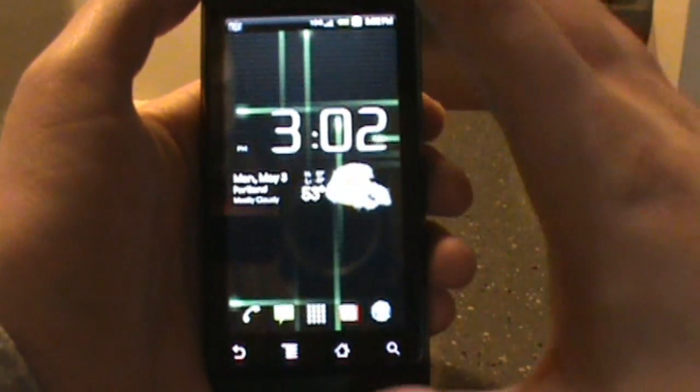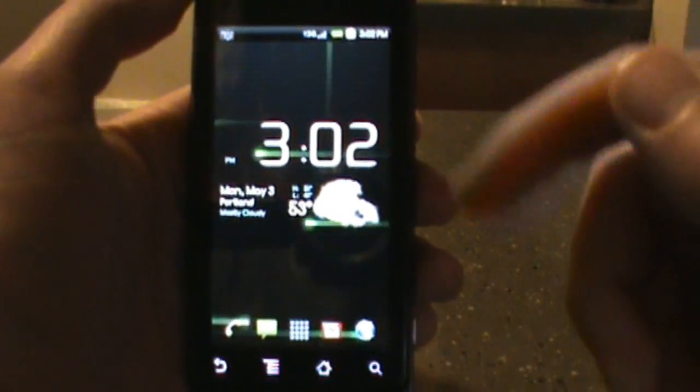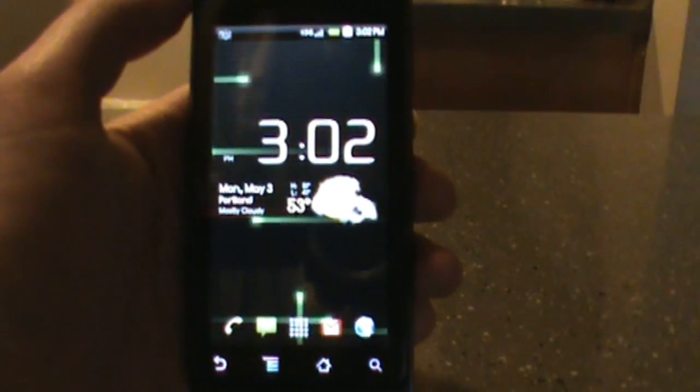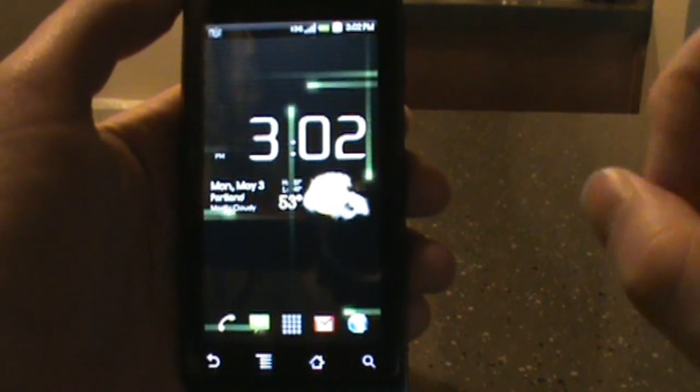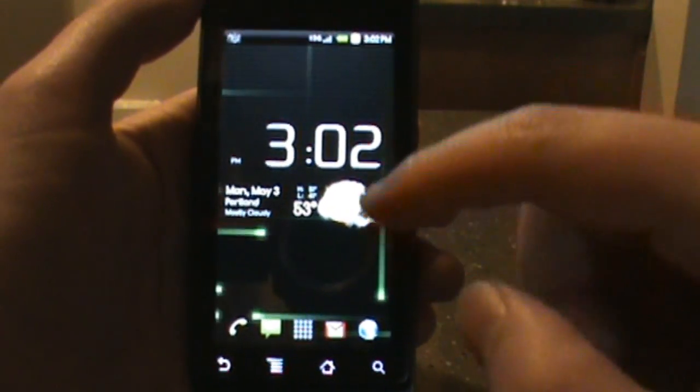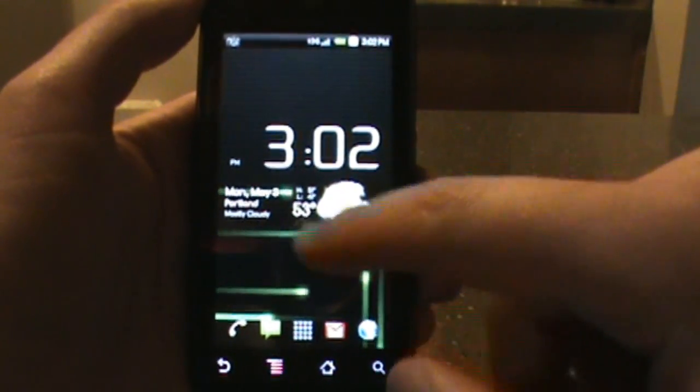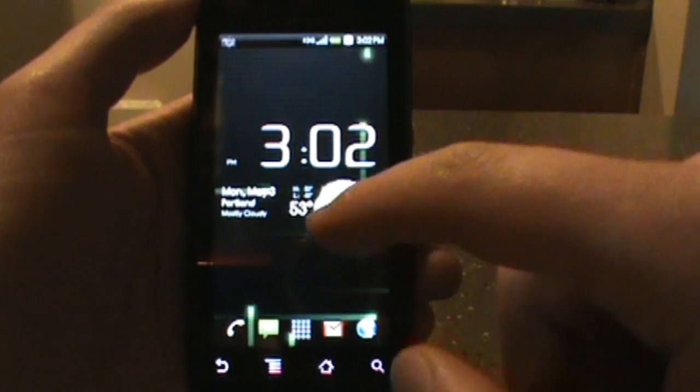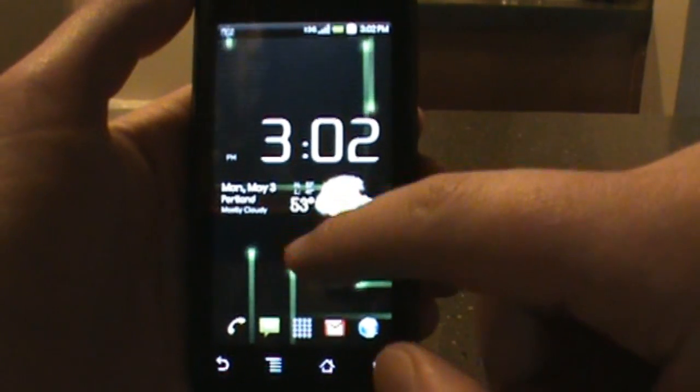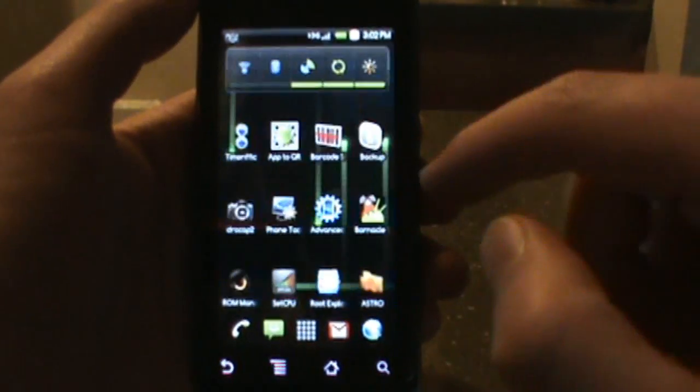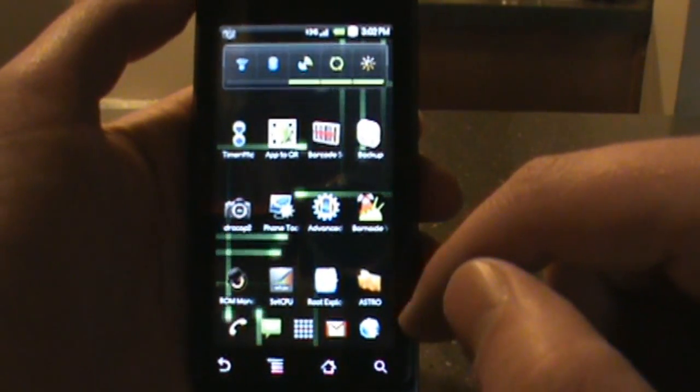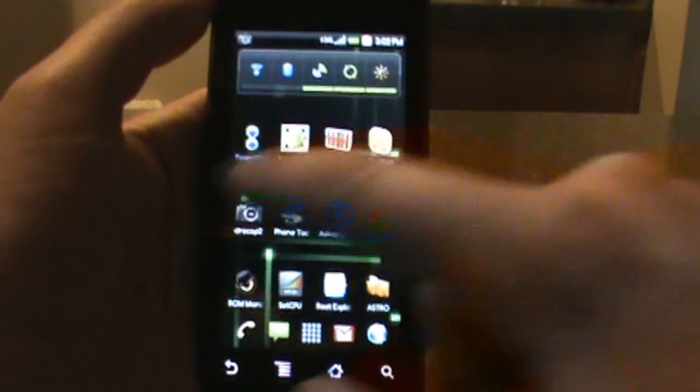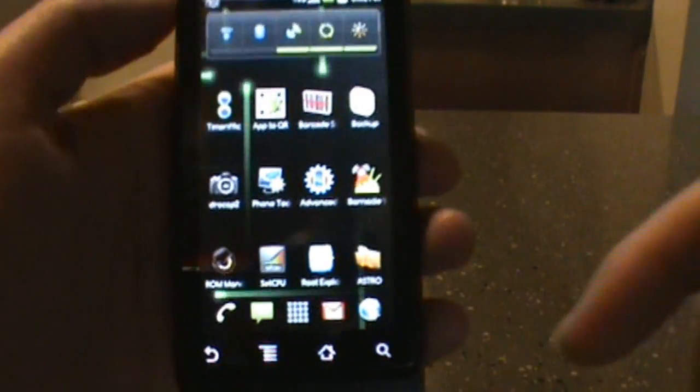What's going on everybody, welcome back to droidlife.com. Going to show you a walkthrough today on the new Bugless Beast version 1.0 that was released over the weekend from Pete. It's an ESE81 ROM build, so it works with pretty much all the new stuff. You can get to it without wiping data and cache.